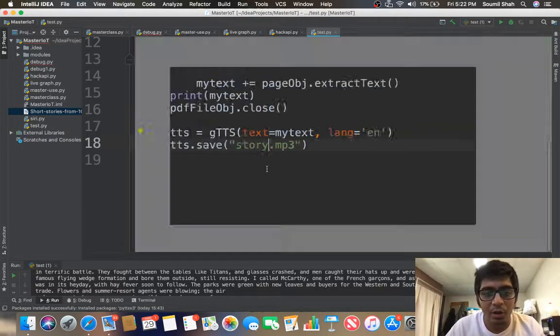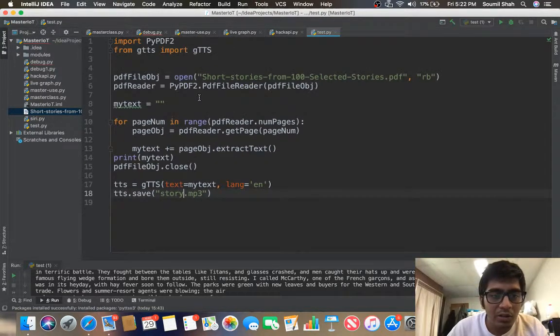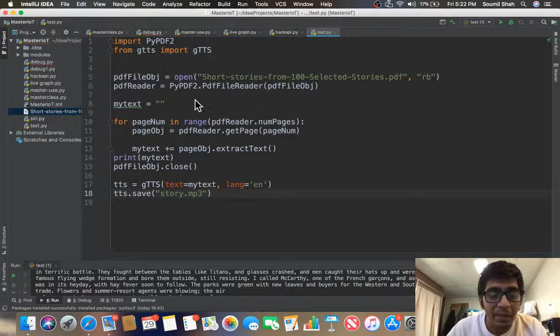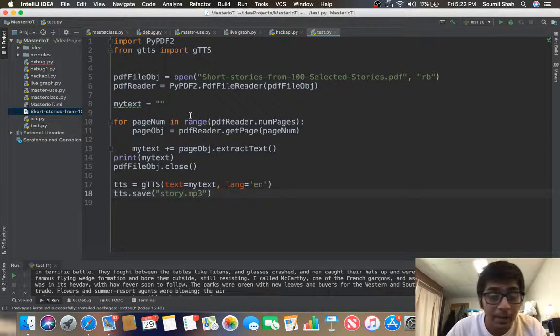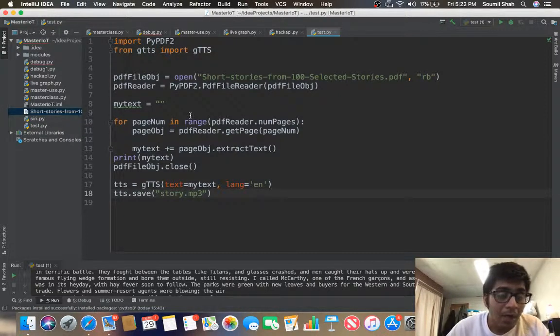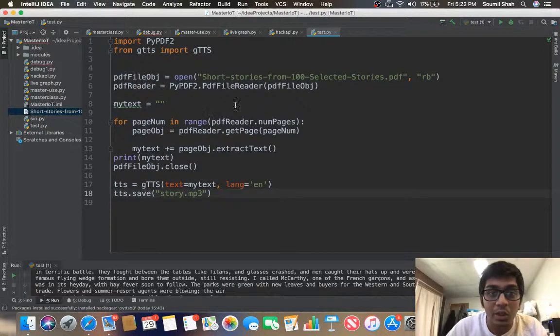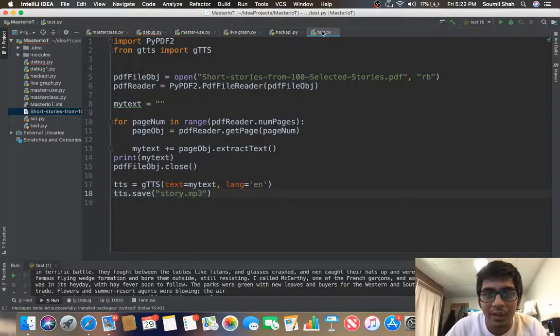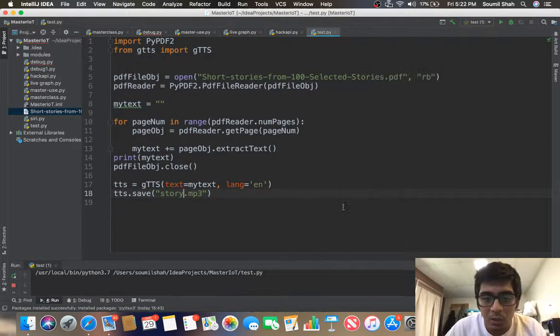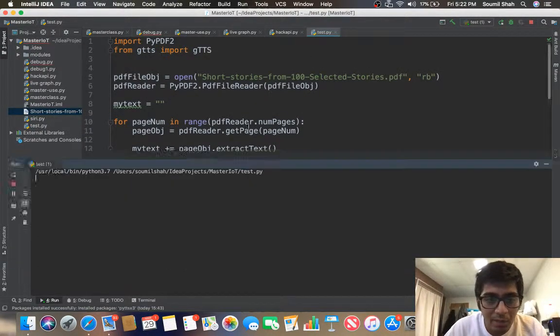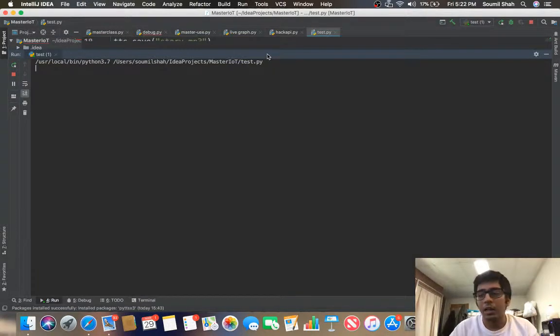So I say story.mp3, save this. So this function reads the entire PDF and then converts it into a text file, I mean a string of course, and then I am converting that string into an audio. So let's see how it works, this will take a while so be patient.